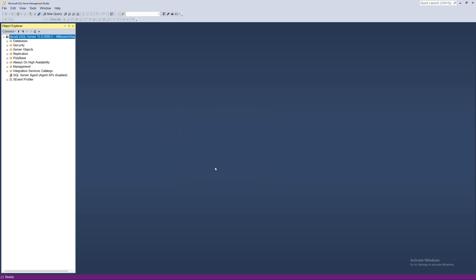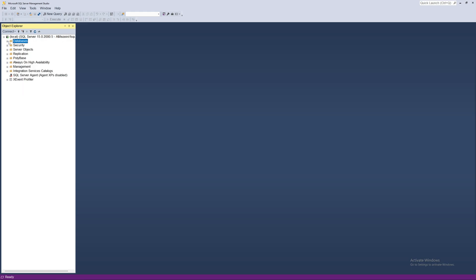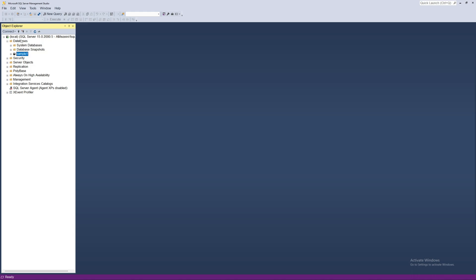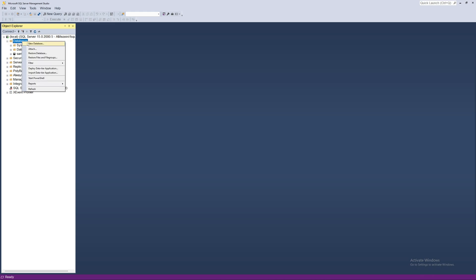After connecting, you will see many folders in the Object Explorer. We will use the Databases folder to create a database, then create a table inside it, enter some data, and connect it to a Windows Forms project. I will right-click on the main Databases folder.